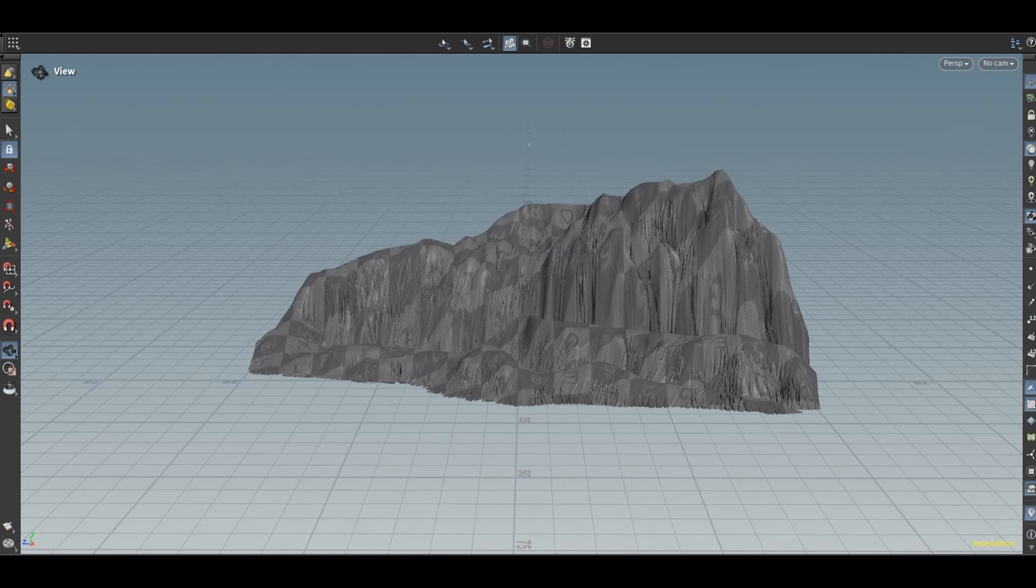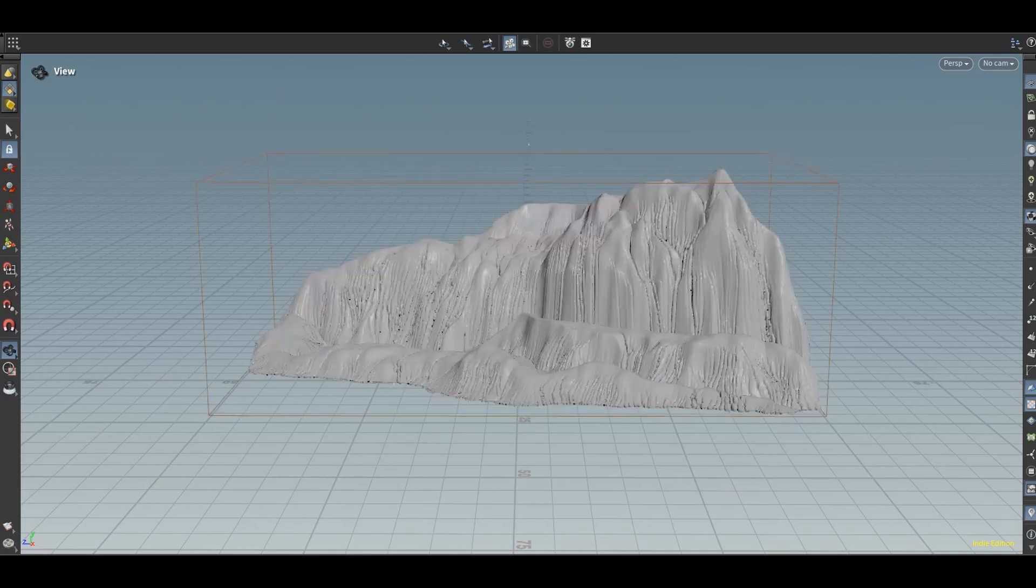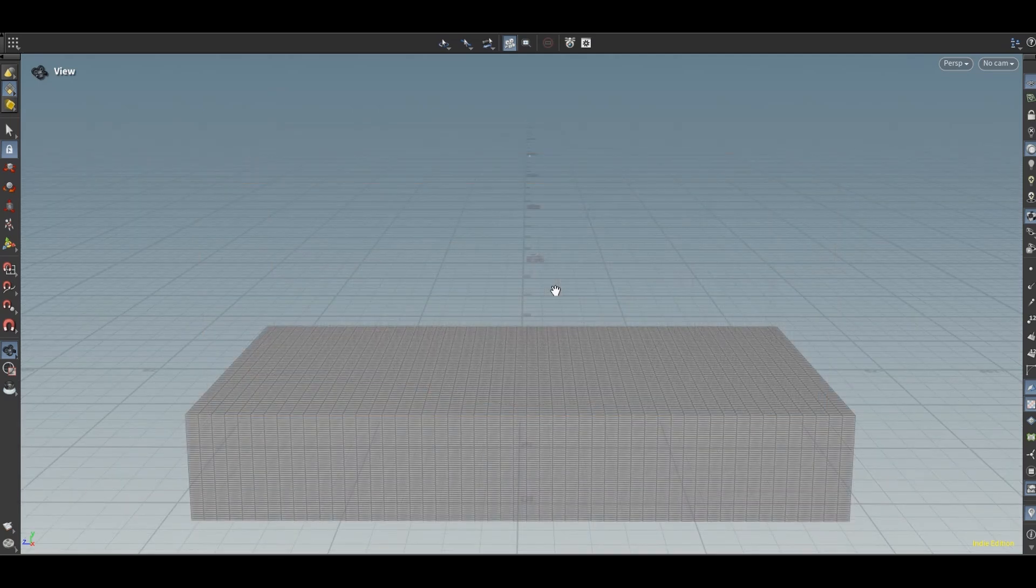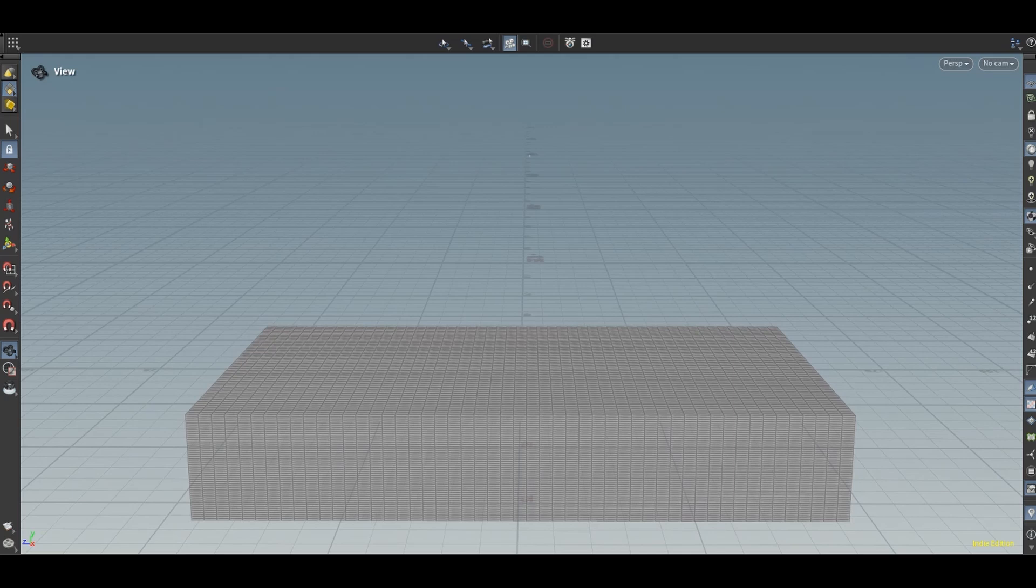And finally I use a polyfill to fill the area beneath so I can convert this into a VDB. For the lower part I have a cube. I add a simple mountain node to displace it.